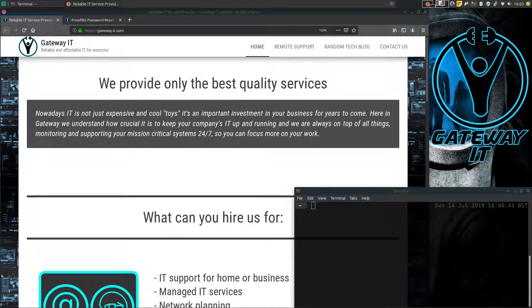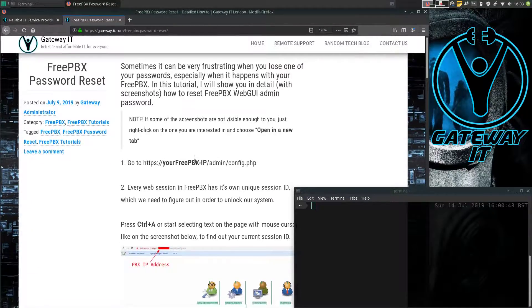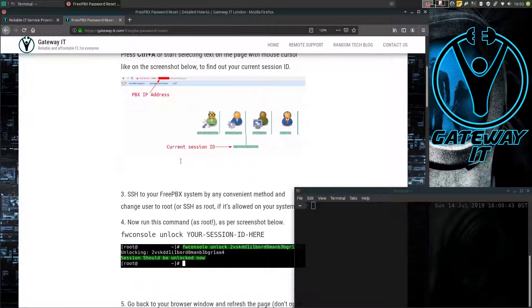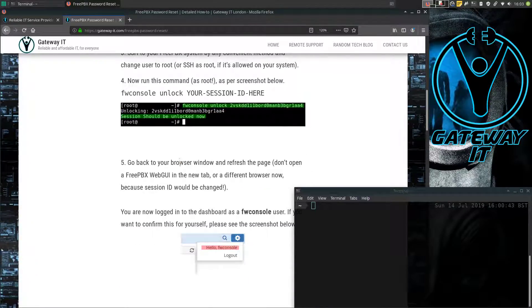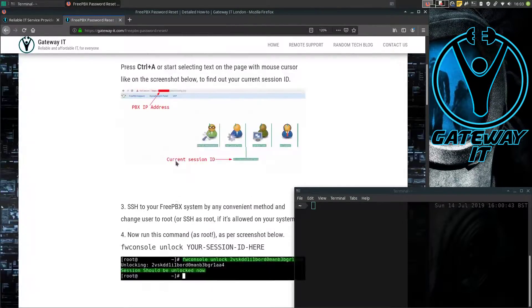As usual, I will leave a link in the description to my blog post in case you have any questions. The blog post will look something like this, with all the screenshots and stuff you need.